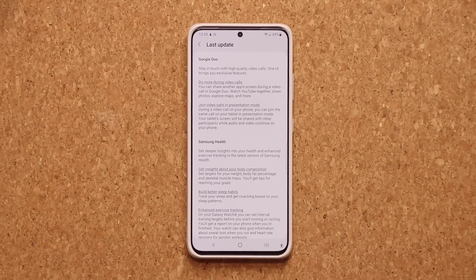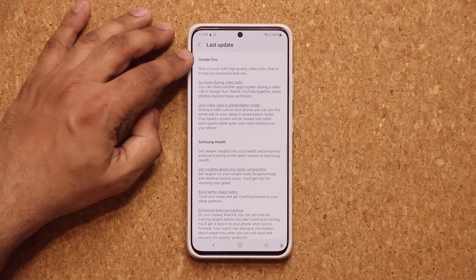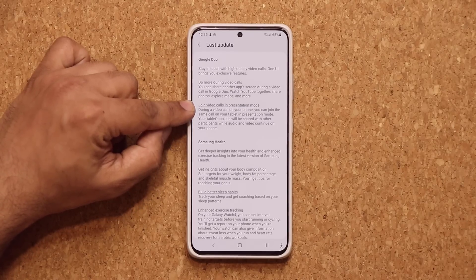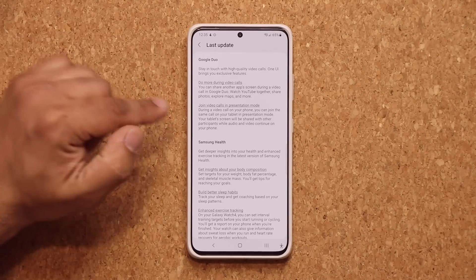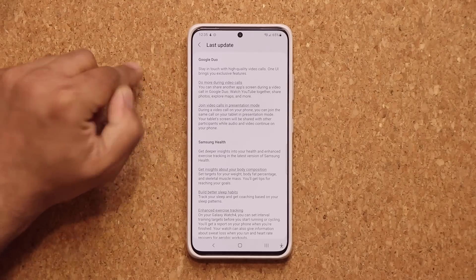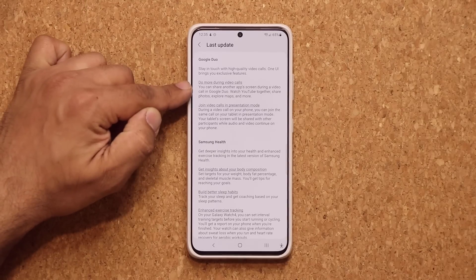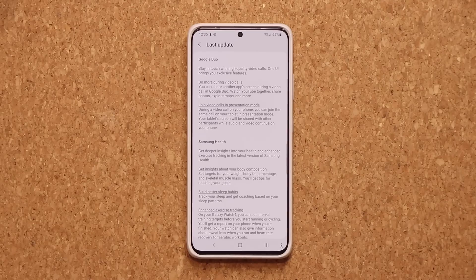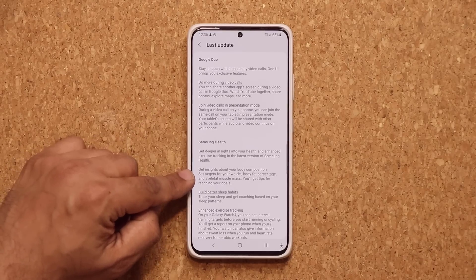There are a couple more updates that are harder to demonstrate. You have enhancements to Google Duo — you can actually join video calls in a presentation mode. If you're in a video call with somebody, you can share your screen with that person. You can also share another app's screen during a video call. If I'm on Google Duo and watching a YouTube video, I can share that video so they can see it and we can continue to talk.